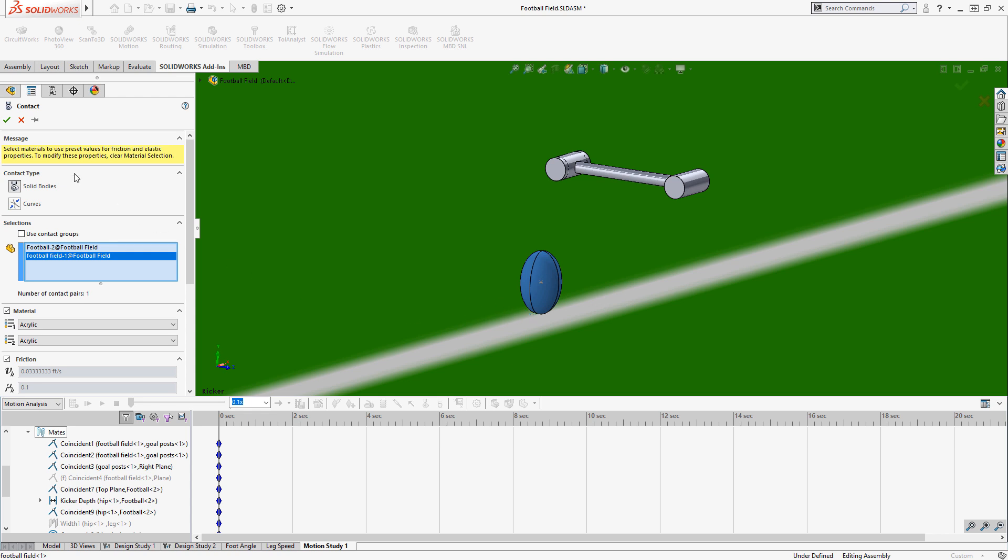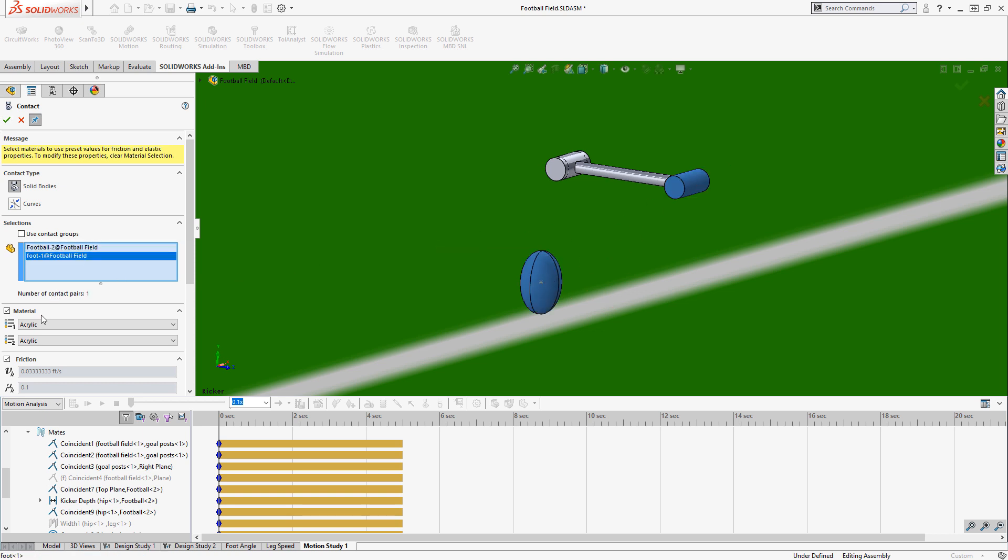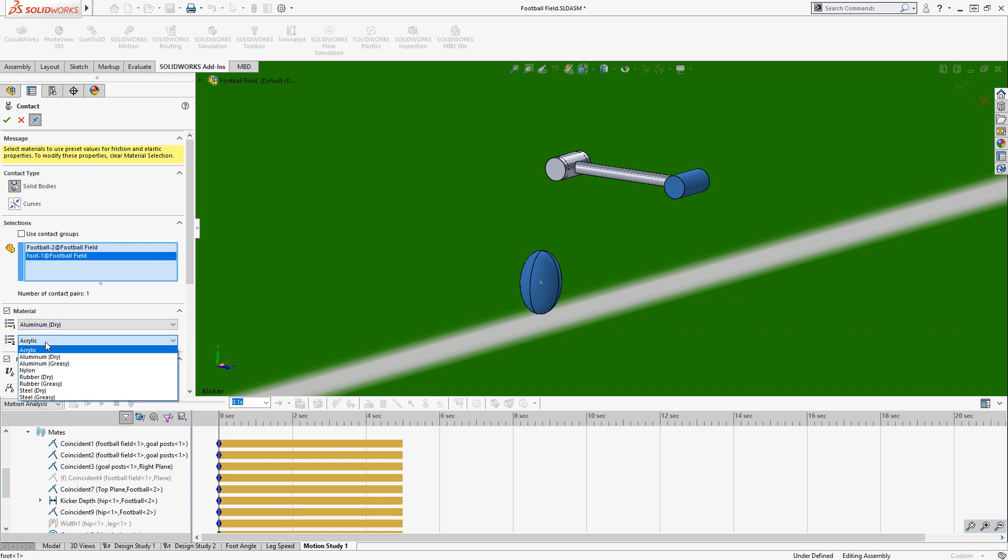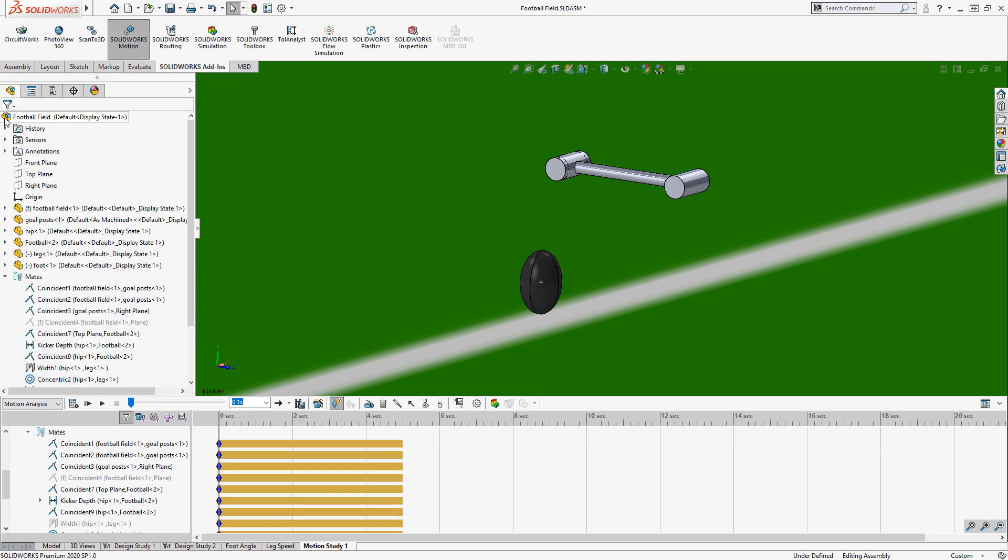Then we're going to set up the contact between the actual foot and the ball itself. Now this is where the stiffness of the foot and the ball is going to be important. There's some predefined materials. We'll choose aluminum and dry rubber, assuming it's not snowing during the Super Bowl. That should give us a good starting point, but we can adjust that later if that doesn't give us good results.